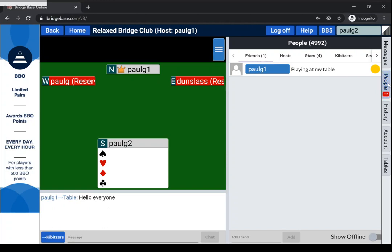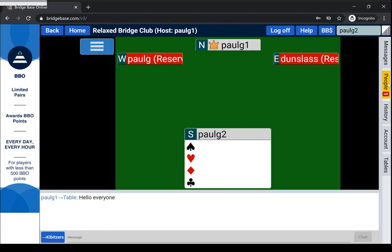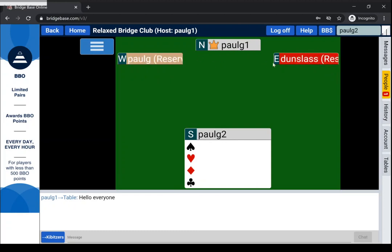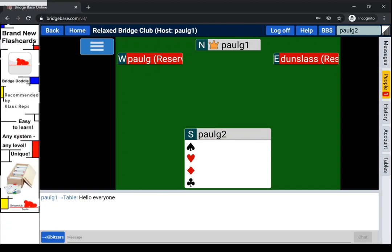You might want to get rid of the people tab so the table is bigger. You can see that we're waiting for two people to arrive, and that's all there is to getting onto BBO and playing bridge. Find your friends and find their table, but remember you will often have to go to the casual server to find them.